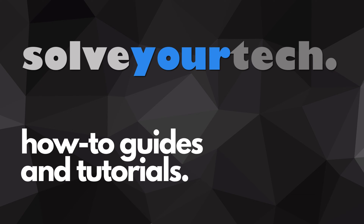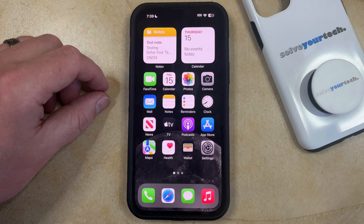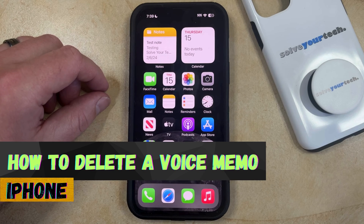SolveYourTech.com, your source for how-to guides and tutorials. Welcome to our video about how to delete a voice memo on an iPhone in iOS 17.